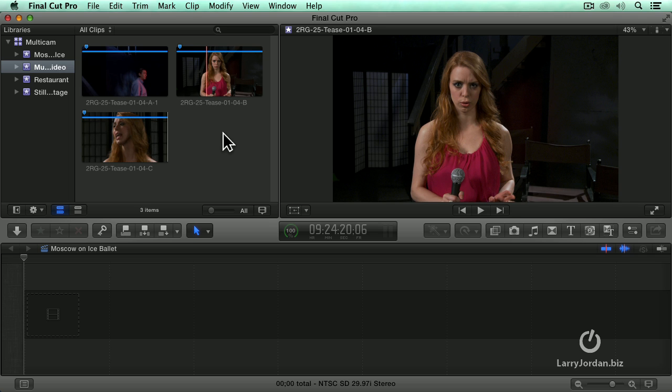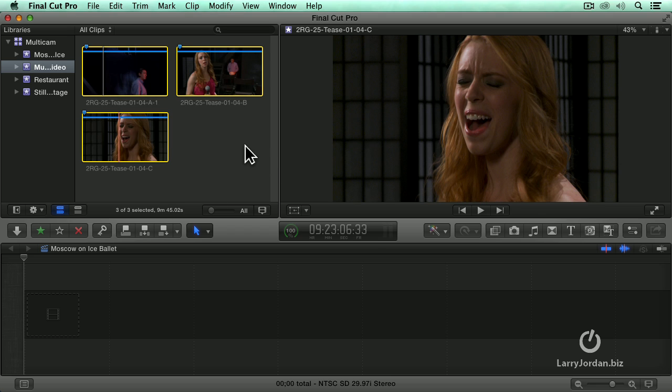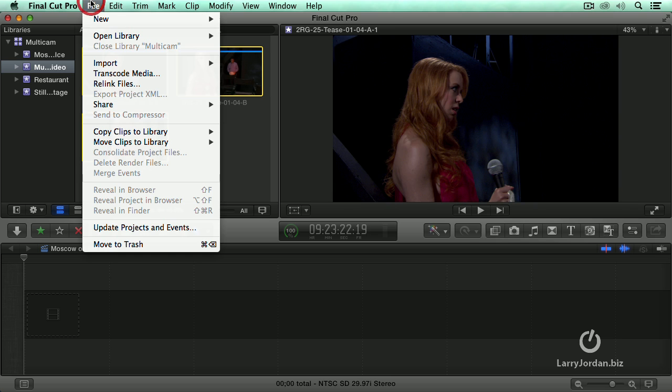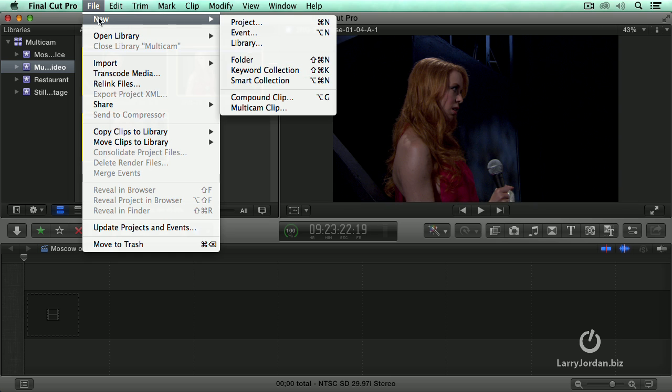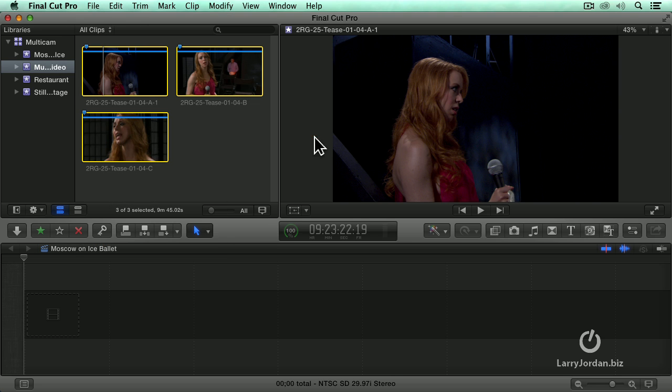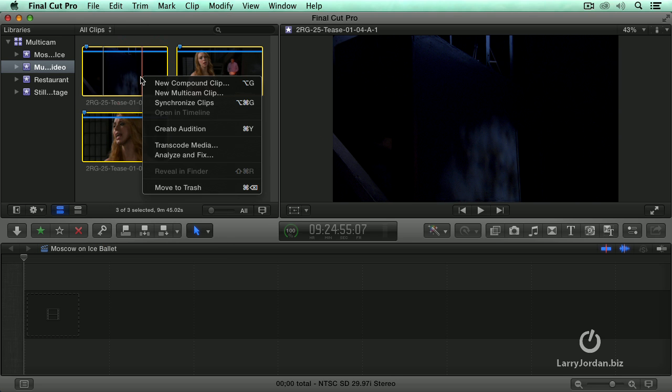The audio is recorded on all three cameras so I select the three cameras that I want to build into a multicam clip. Go up to the file menu, go down to new and select multicam clip. Now another option is to simply right mouse click on any of the selected clips and select new multicam clip.